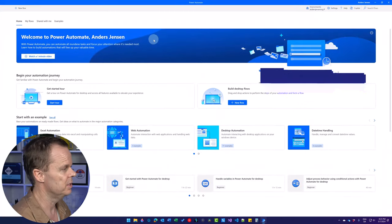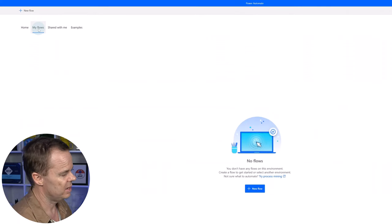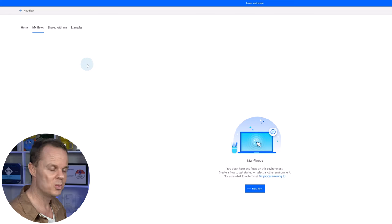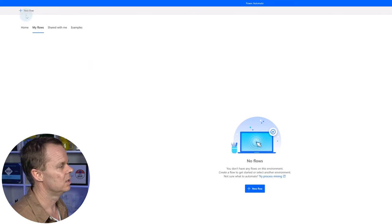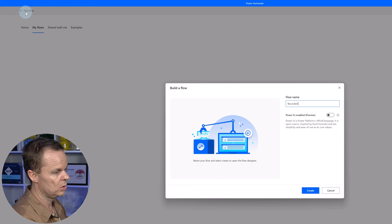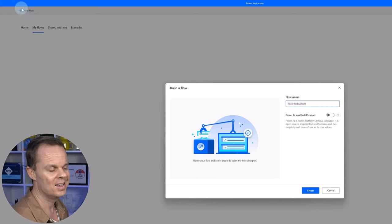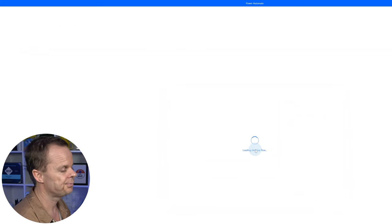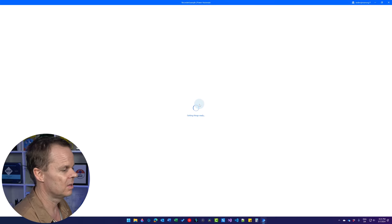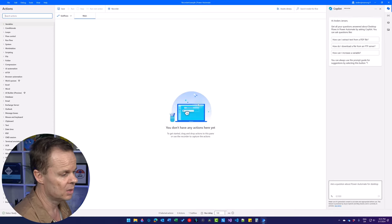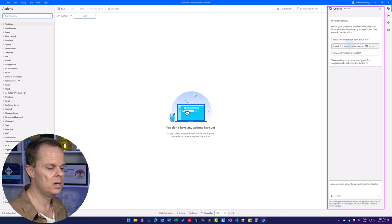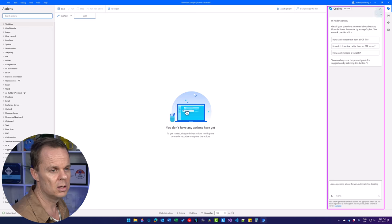In My Flows, I have previously built flows, but we don't have any yet — don't worry, we will build everything today. Click New Flow. We're going to create your first flow. Call this one Recorder Example, then hit Create. Now we have our first flow — it's blank. We have Copilot out here to the right, which we will use later. It's a very cool feature, a bit more advanced, so I'll close it for now.